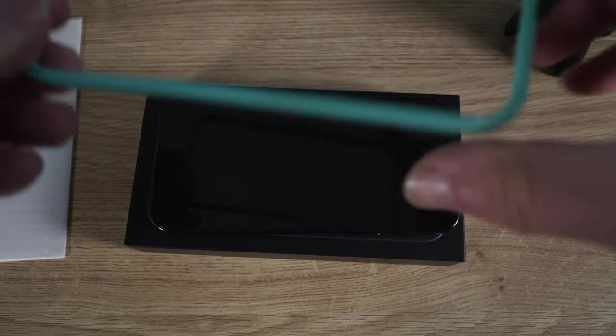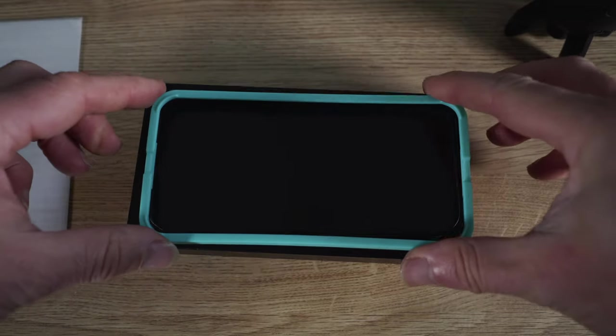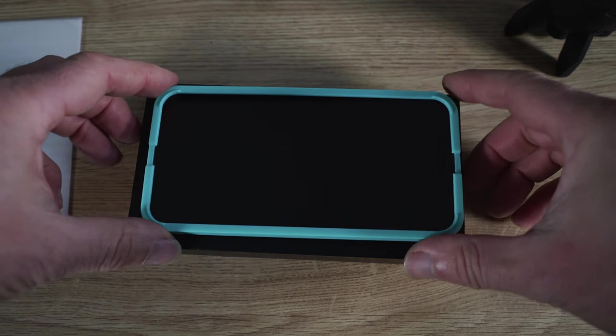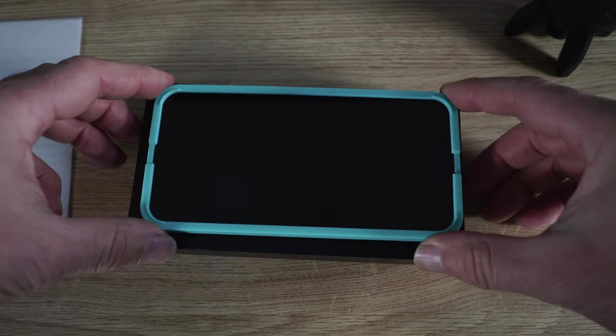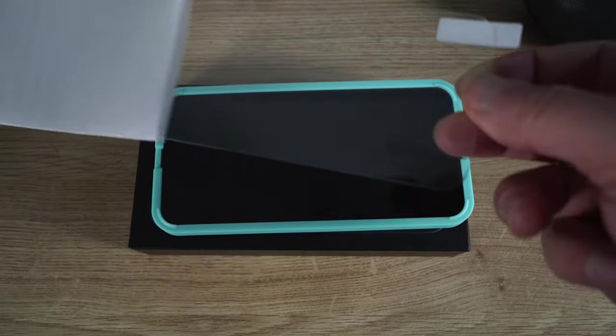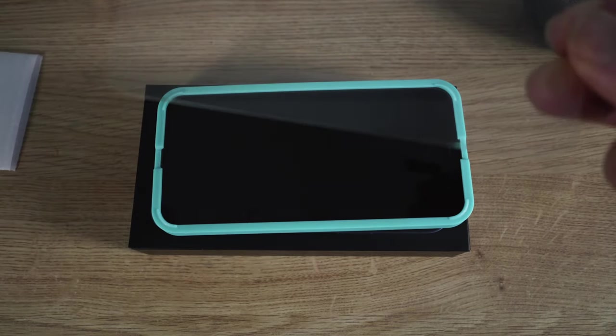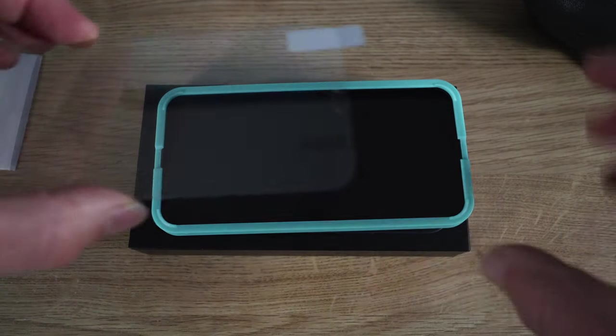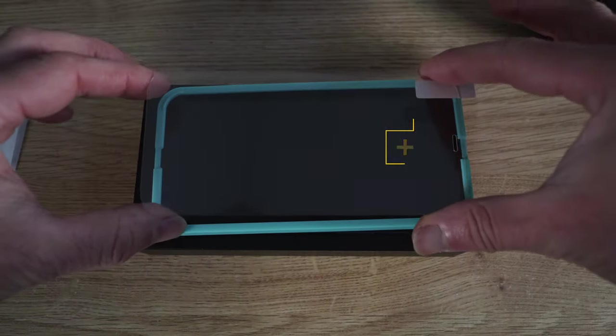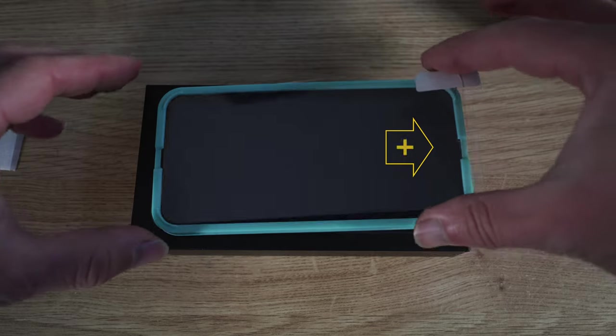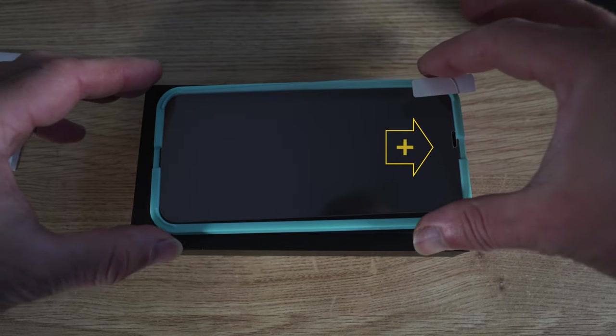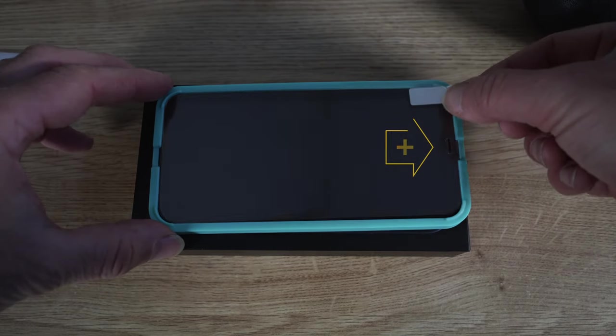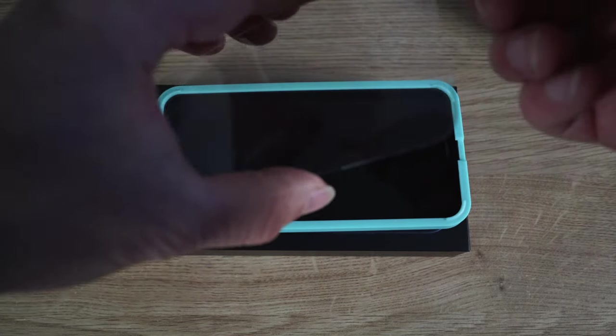I'm going to get the screen protector lined up now check it's the right way around. It should snap on like that. Remove the tempered glass with the sticky side facing down. Check it's the correct way around. The hole should line up with the speaker at the top of the phone on the right hand side as you can see there.